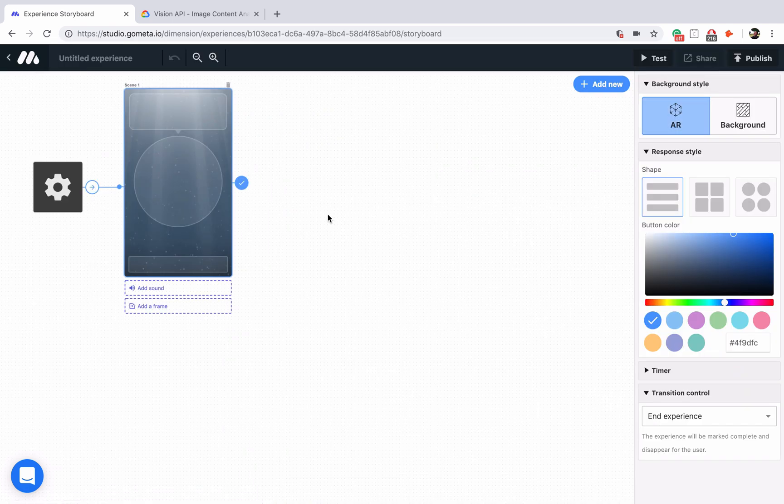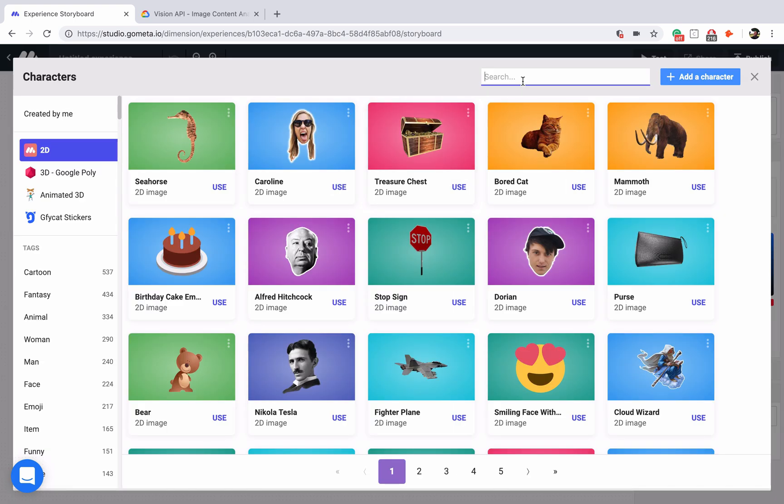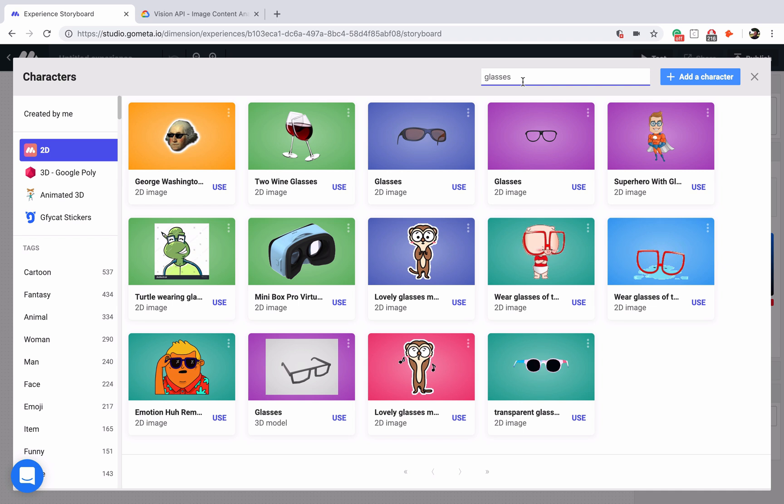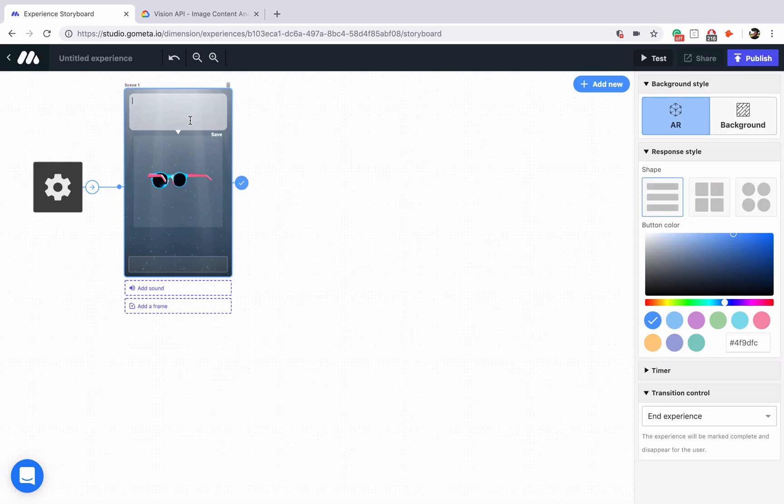Now I'm just going to style my experience really quick. I'll look for a character like glasses, see what pops up, and the one at the bottom looks the best so let's go with that one.